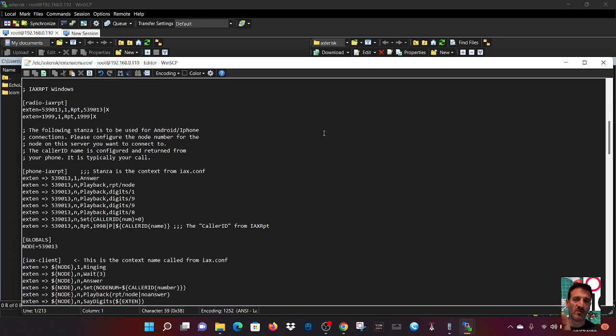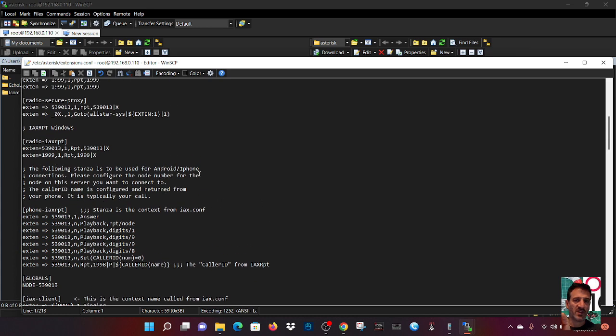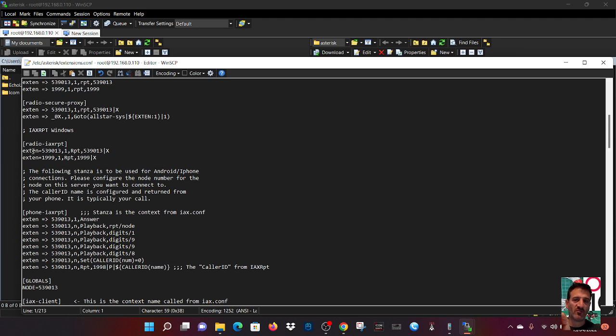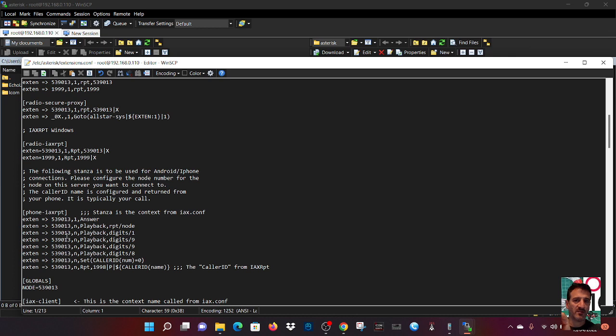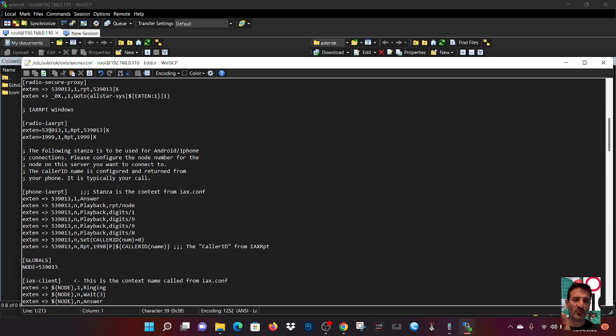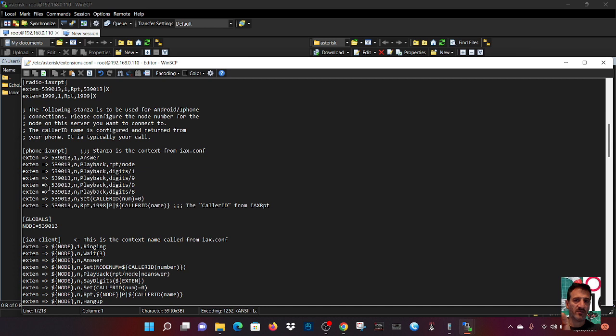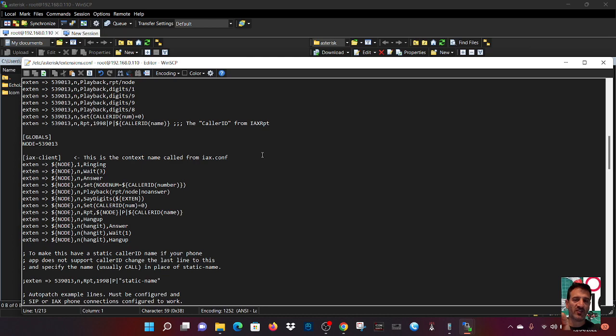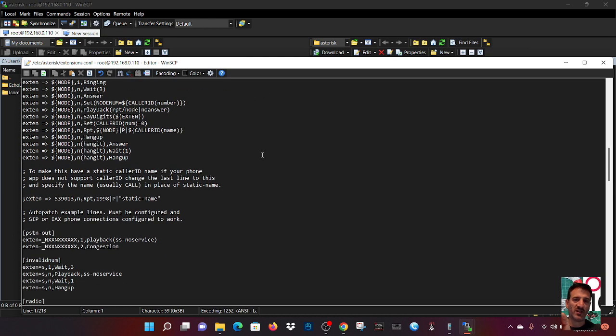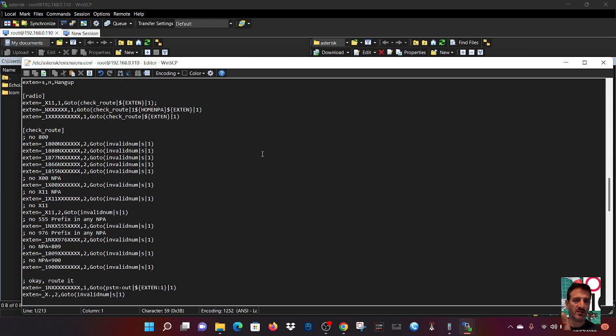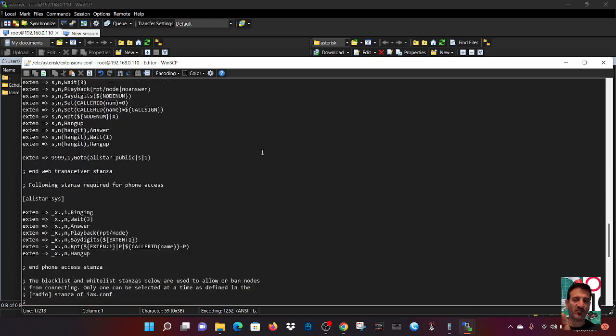IAXRPT. Now this is the section here. I'll copy and paste the extension section into the description. All I've done is copy and paste this. I have made sure that this section here that says radio-IAXRPT has got my node number. See extension equals my node number. In this long section here that says phone IAXRPT, again, your node number. The other thing you need is the IP address of your node number.